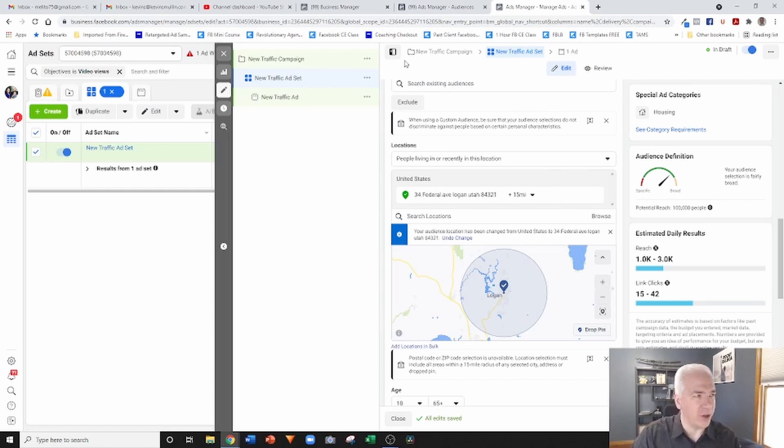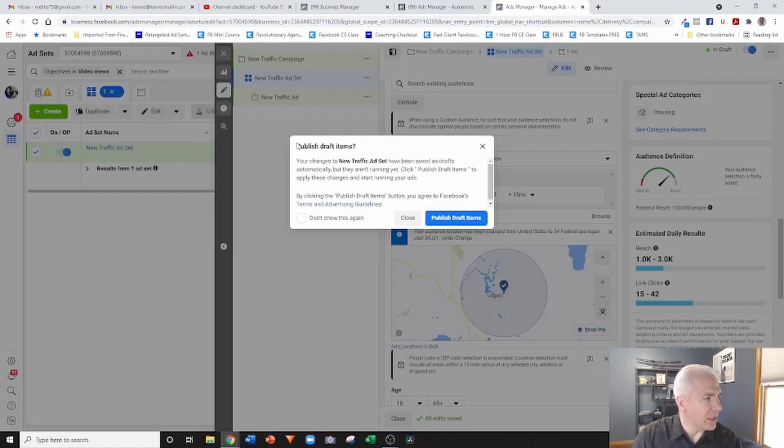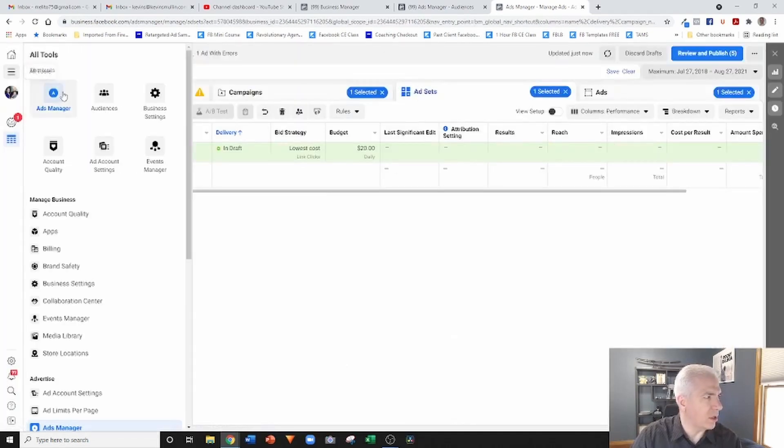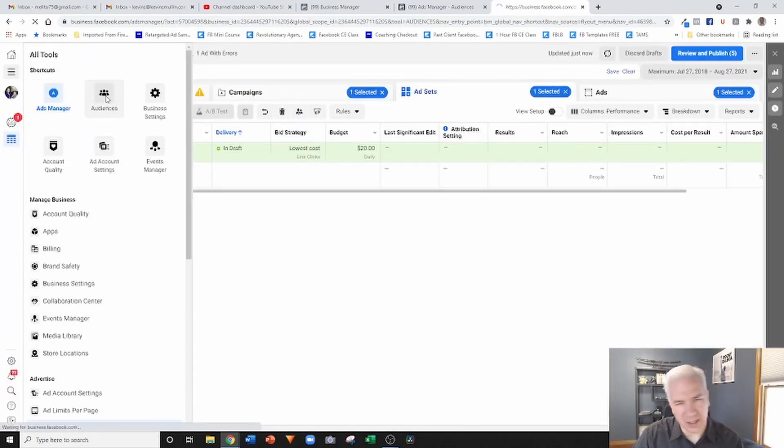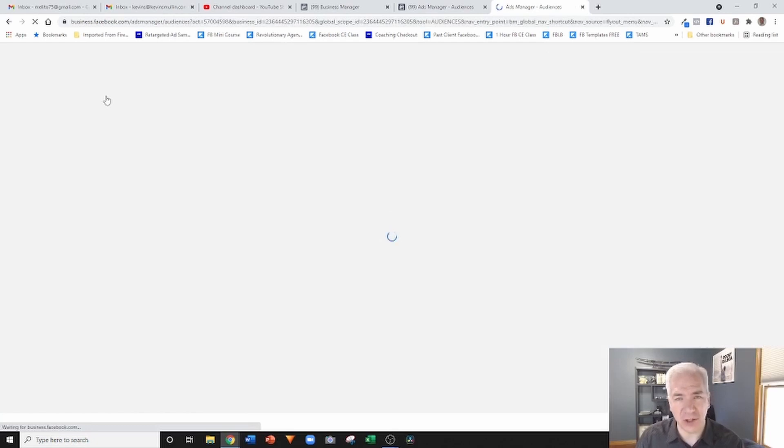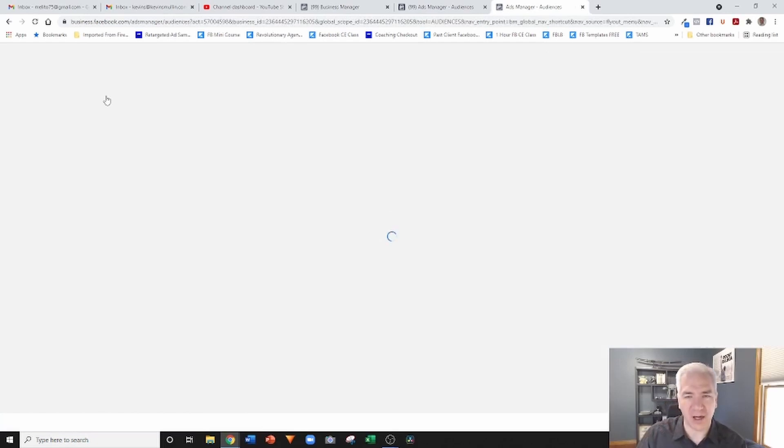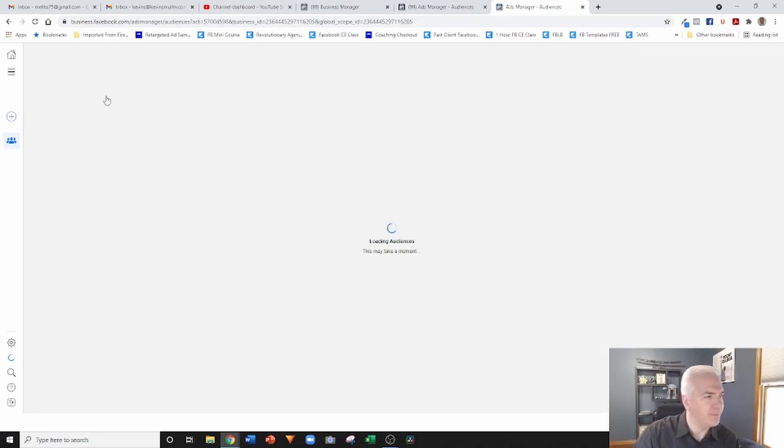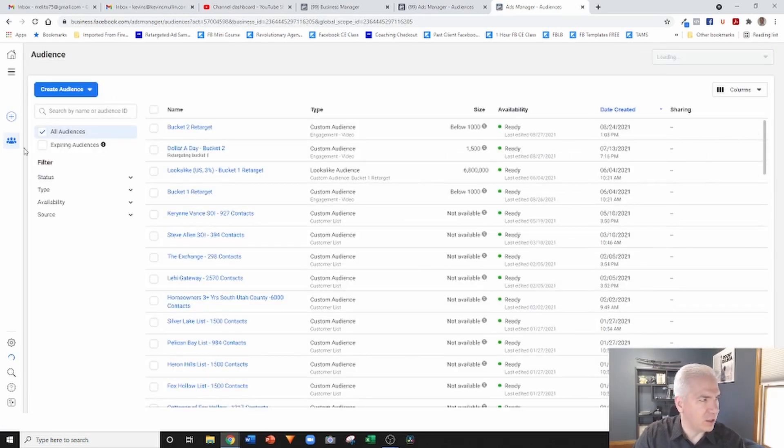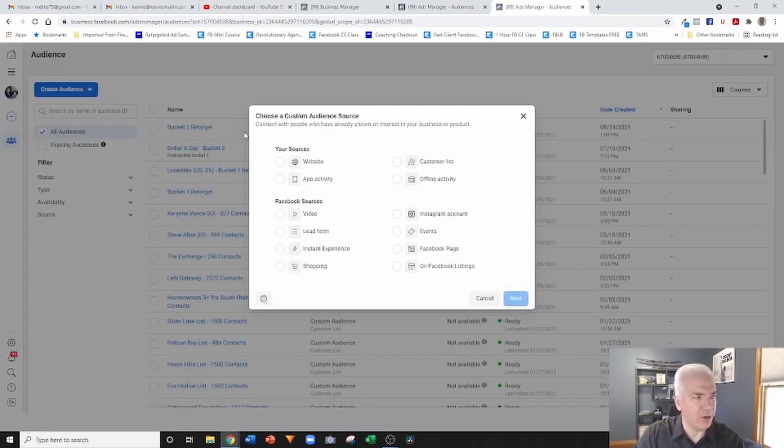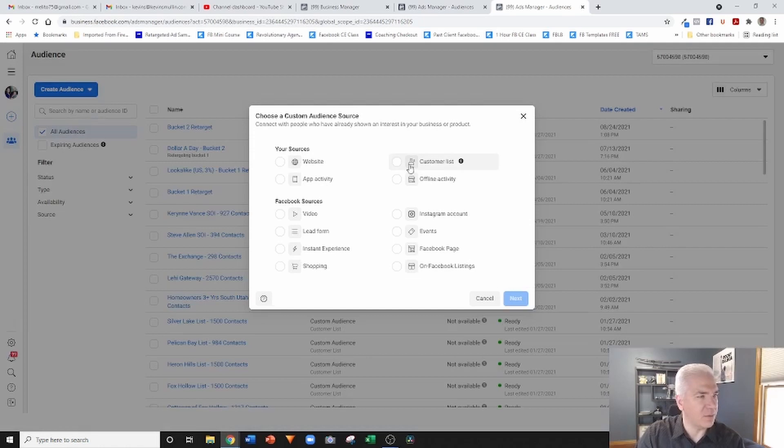So how do we bypass that? Well, let me show you. The way that we do that is through what's called the audiences section. So Facebook has the custom audiences feature, and if you go into the audiences portion of your business manager account, then you'll see this.